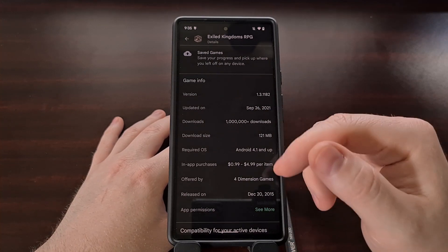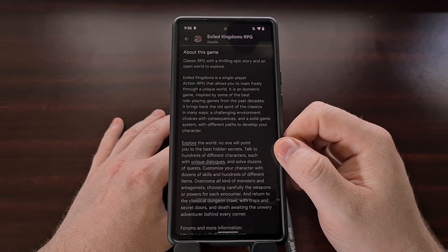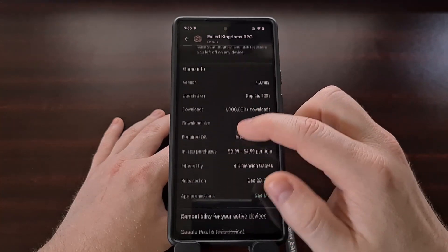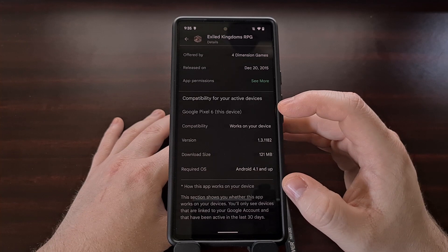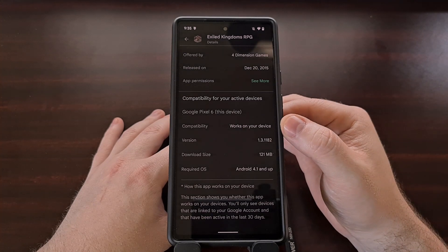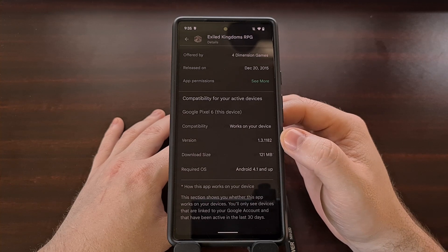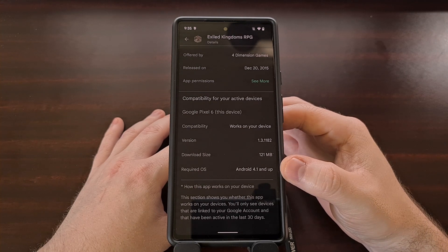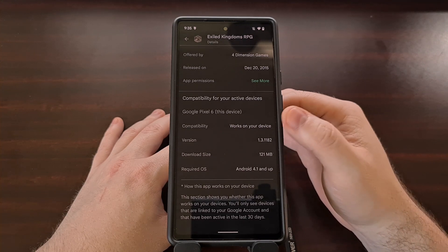Now, whenever we're in the Google Play Store application and we go into the 'about this game' or 'about this app' section, you should see a new section toward the bottom, underneath the game or app info section, labeled 'compatibility for your active devices.' You should get a list of your active devices there, and an entry telling you if the application or game is compatible with your device, what version the application is at, what the download size is, and the required OS for that application or game.